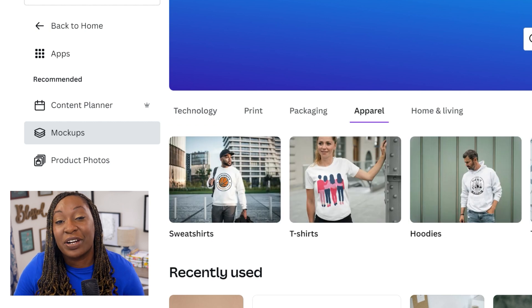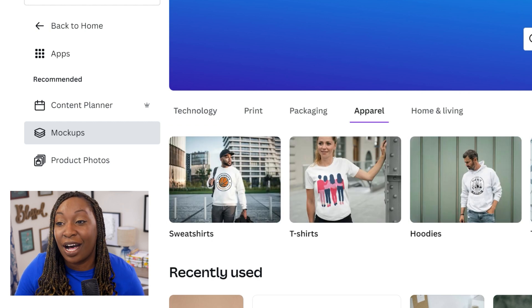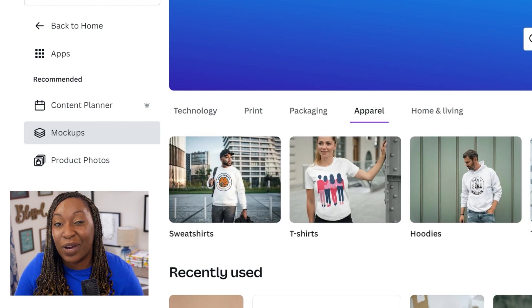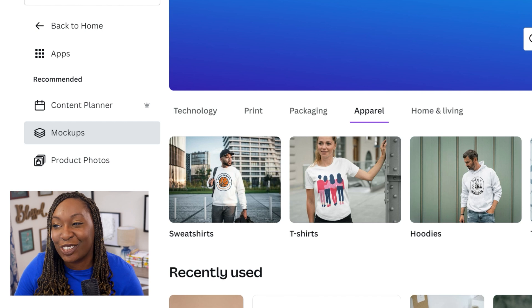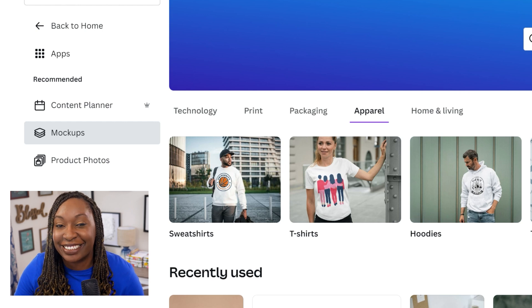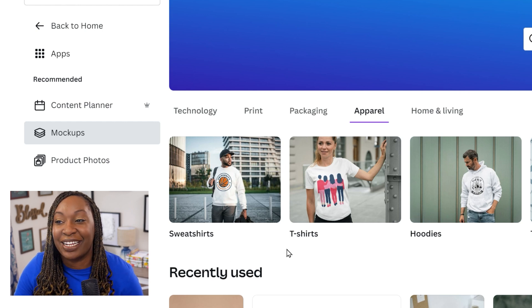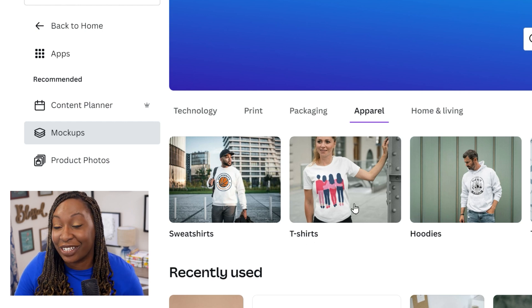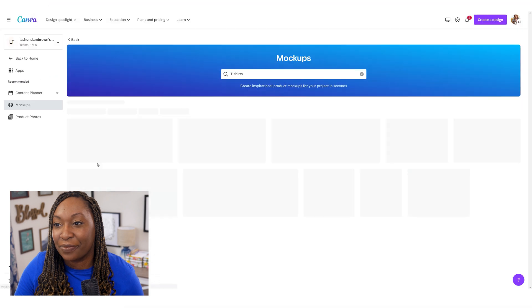From there, it's going to show you apparel options like sweatshirts, t-shirts, and hoodies. And we're going to click on the t-shirt category.